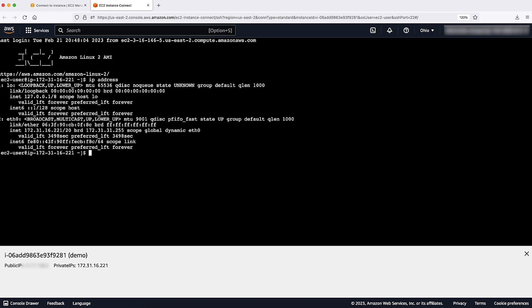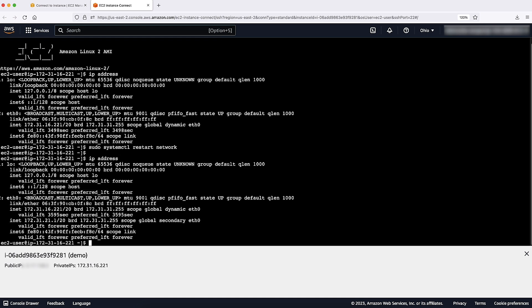In this case, we are using Amazon Linux with the EC2NET UTLs package that takes care of operating system configuration. For existing instances running Amazon Linux, you must restart the network service to reflect the change at the operating system level.